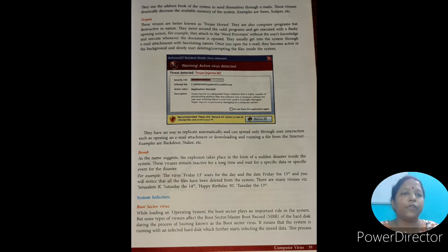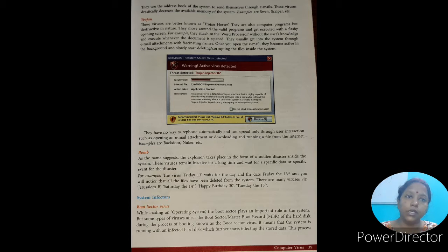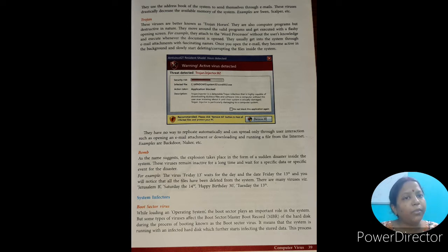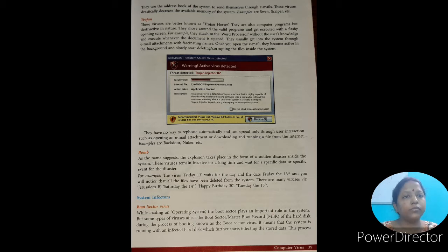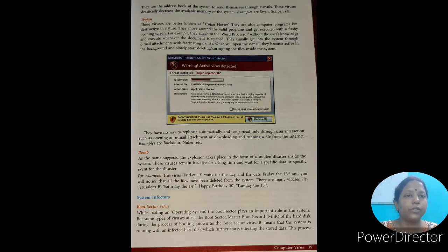So, worm is a computer virus that attacks the security zone of the computer system. It replicates itself in the disk and spreads through email by using the address book in the system. While replicating, it uses huge memory space, resulting in a decrease of available memory. Examples are Sven, Scalper, etc.